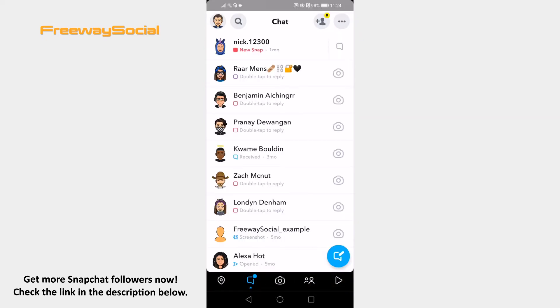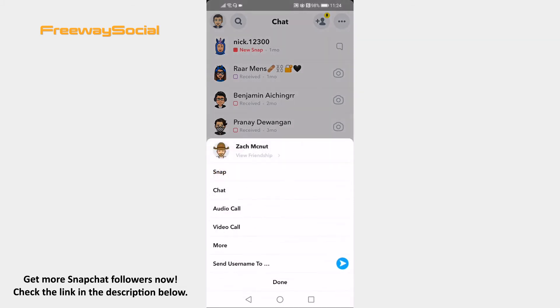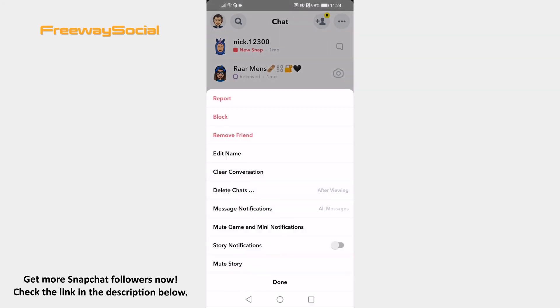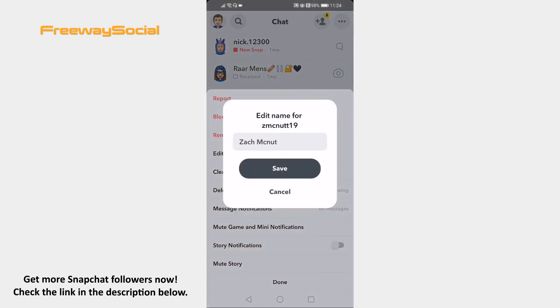Now press and hold on someone's profile picture. A menu should appear. Select More. Now tap on Edit Name and enter the new name for your friend.